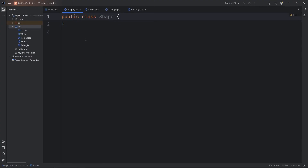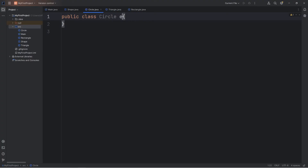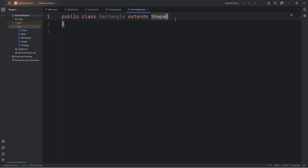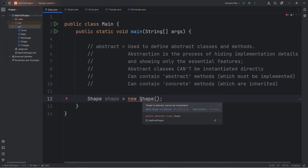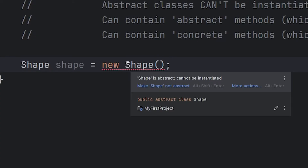Our Shape class is going to be abstract — we can't create any shape objects. Before the word class, we will add the keyword abstract. Now if we attempt to create a Shape object — Shape shape equals new Shape — we get an error message: Shape is abstract, it cannot be instantiated.